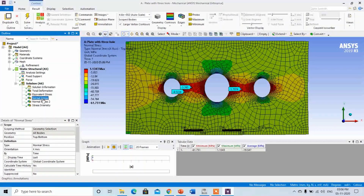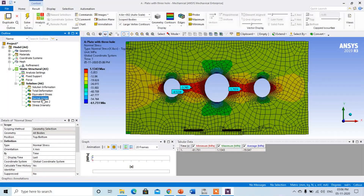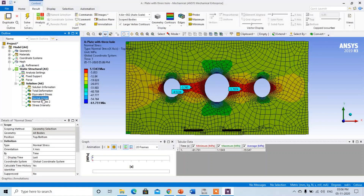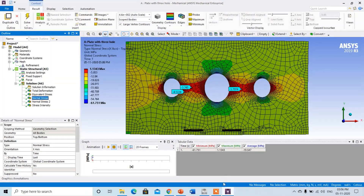This is the analysis for the plate with three holes. In the next lecture we will come with any other type of analysis over the mechanical component. Thank you very much.